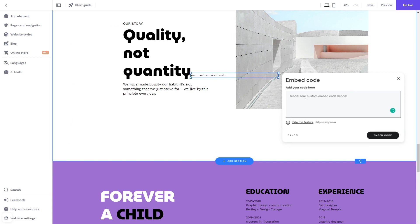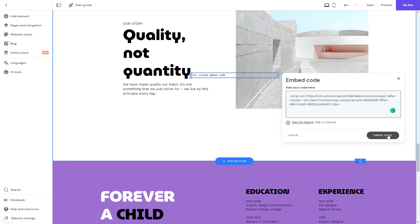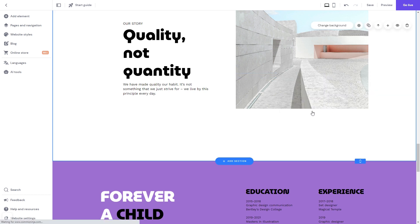Now, in the window that shows, simply add the widget code that you copied before. Click the Embed Code button.